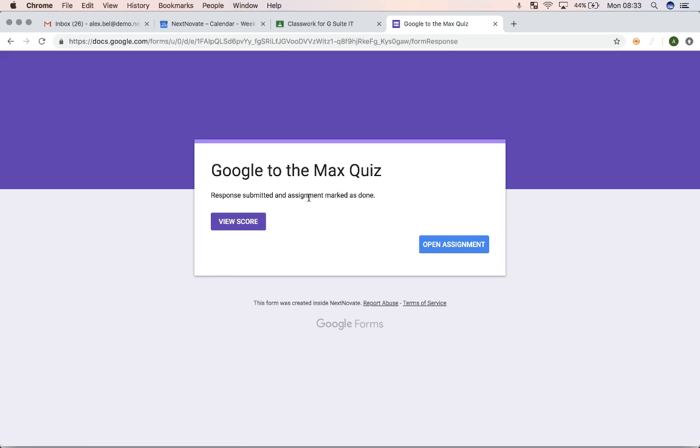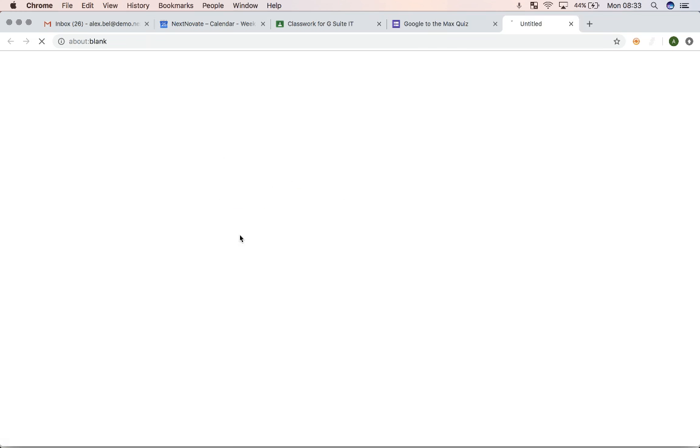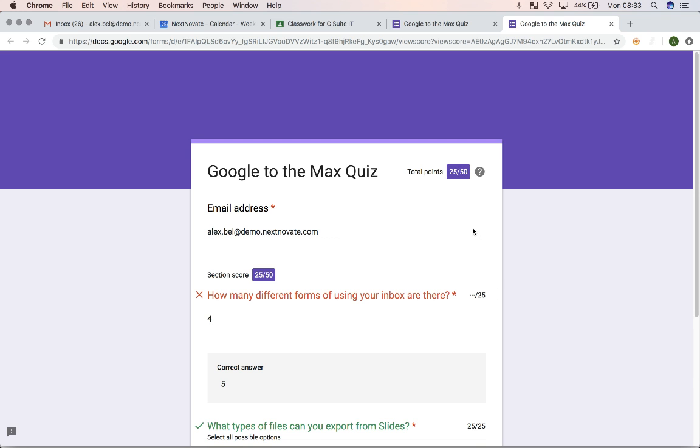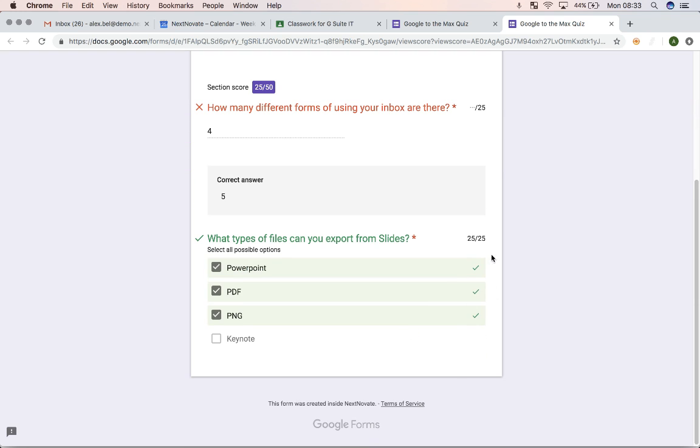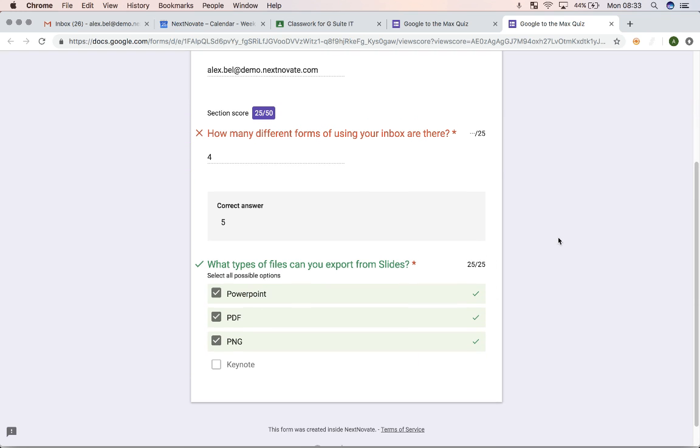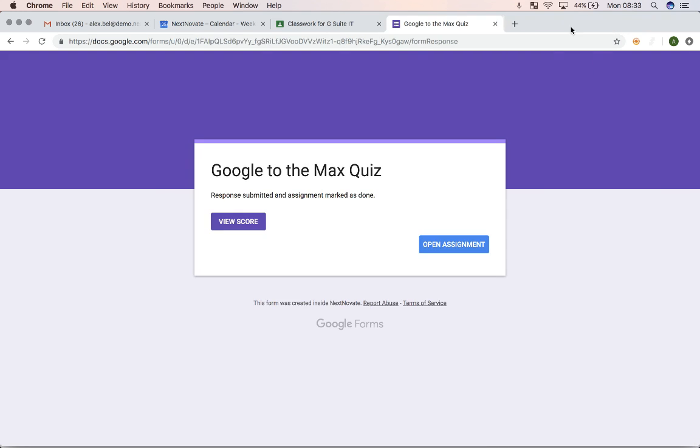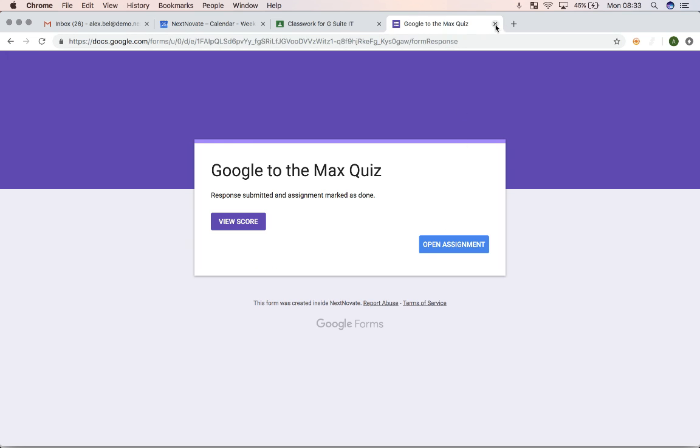So I've now formed it. I can fill my score, and I can see I got 25 out of 50 for the answers that I've given. So that's how easy it can be from a student perspective by simply creating assignments.